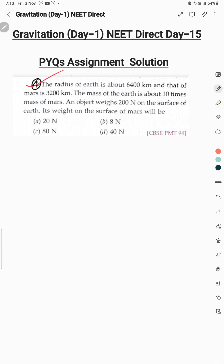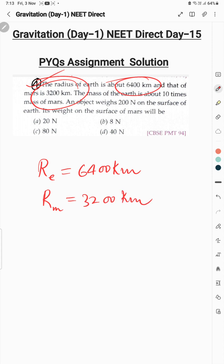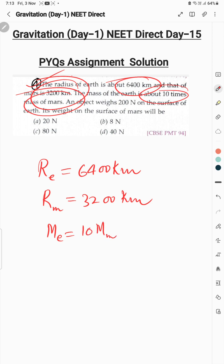Ab aate hain Question 4. Radius of Earth is 6400 km, radius of Mars is 3200 km. Mass of Earth is 10 times more than Mars — so mass of Earth is 10 times mass of Mars.